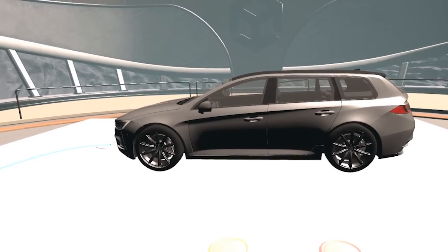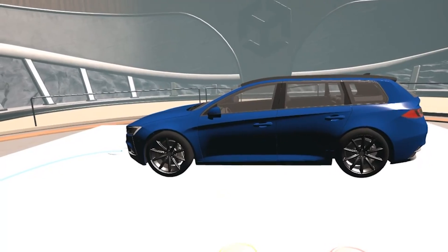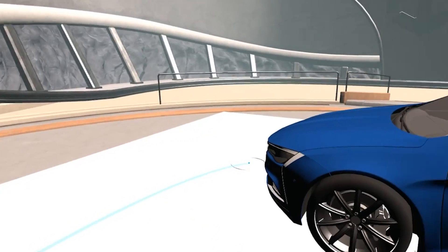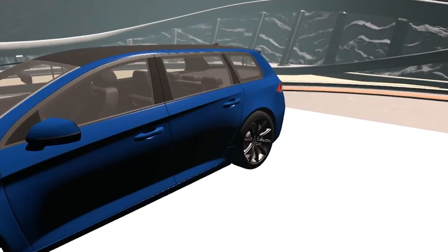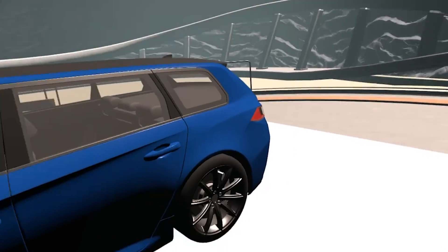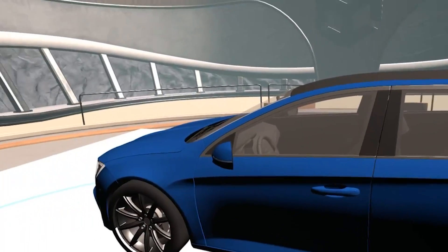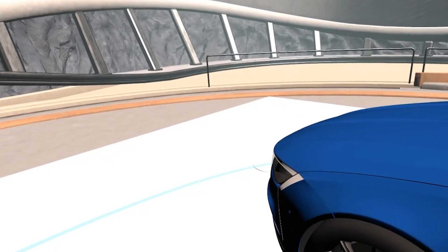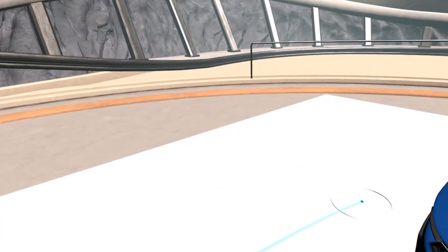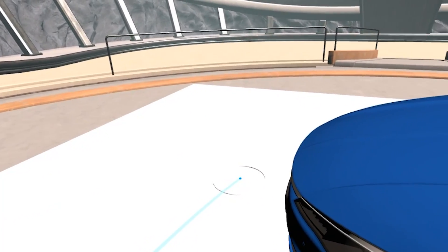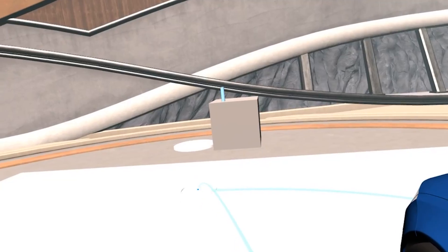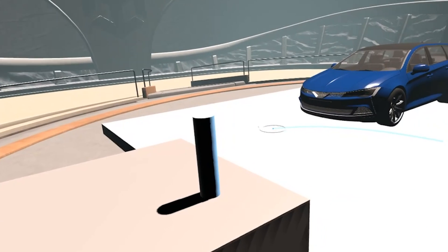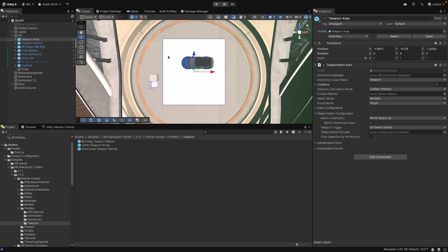In VR, you can see how it changes the colors. I also want to be able to move around using the Teleport option. I can use the Teleport area, which allows me to teleport to any point on the plane. Or I can use the Teleport anchor, which will define a specific teleport position.